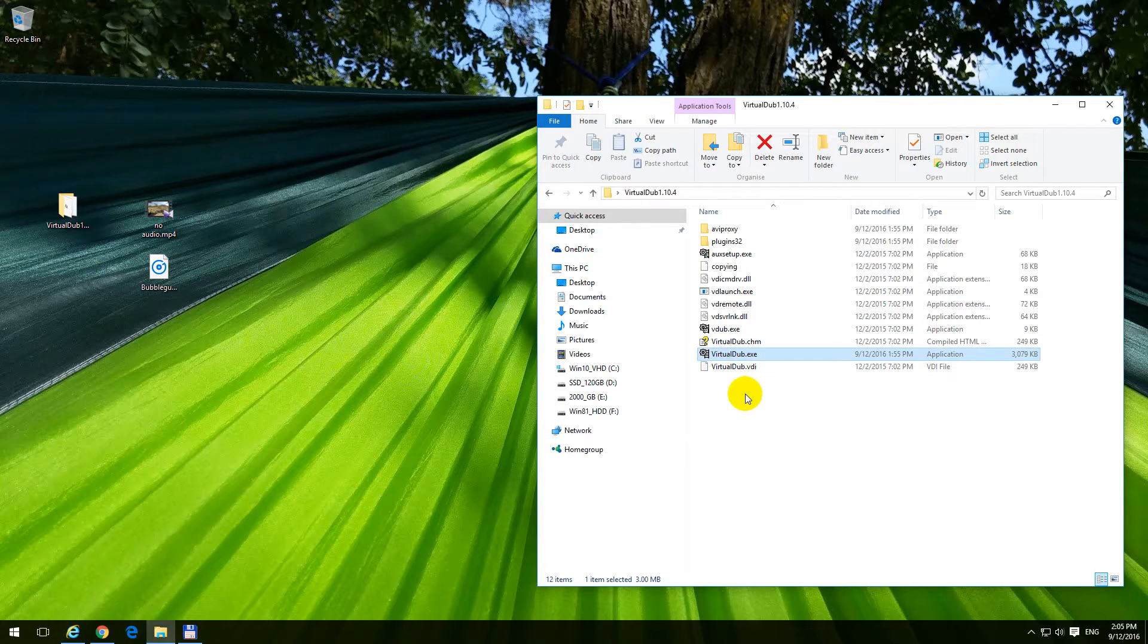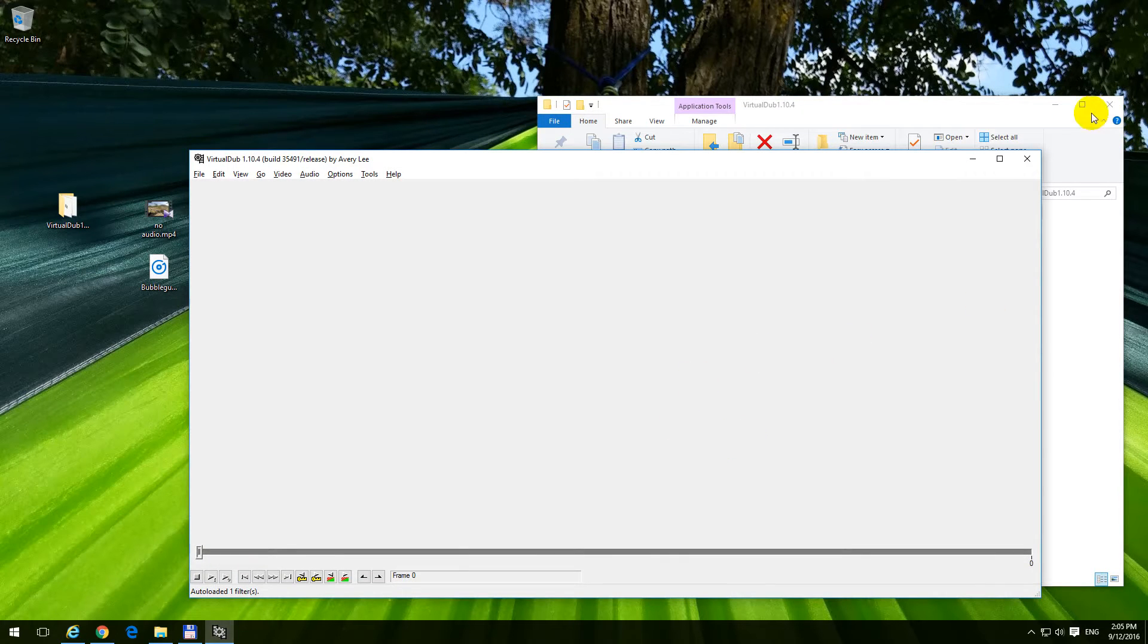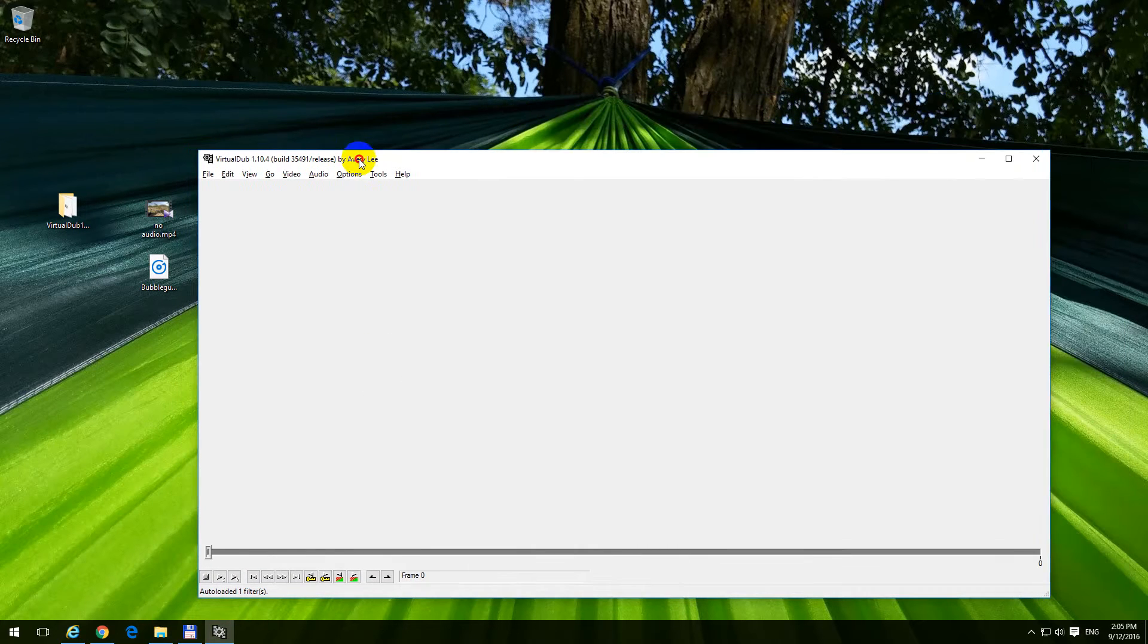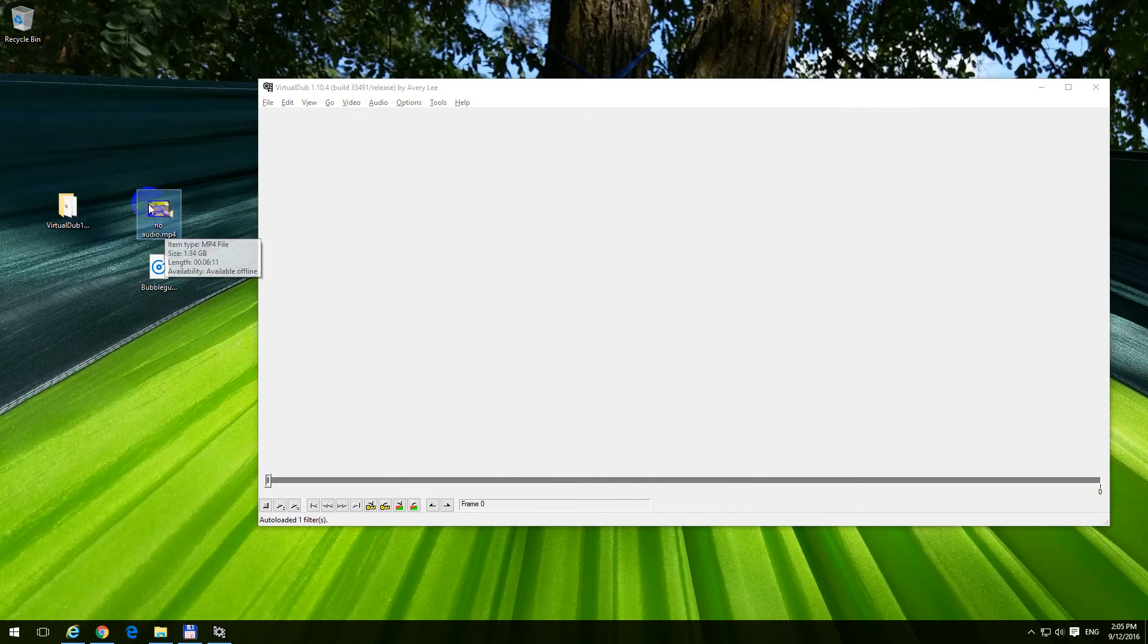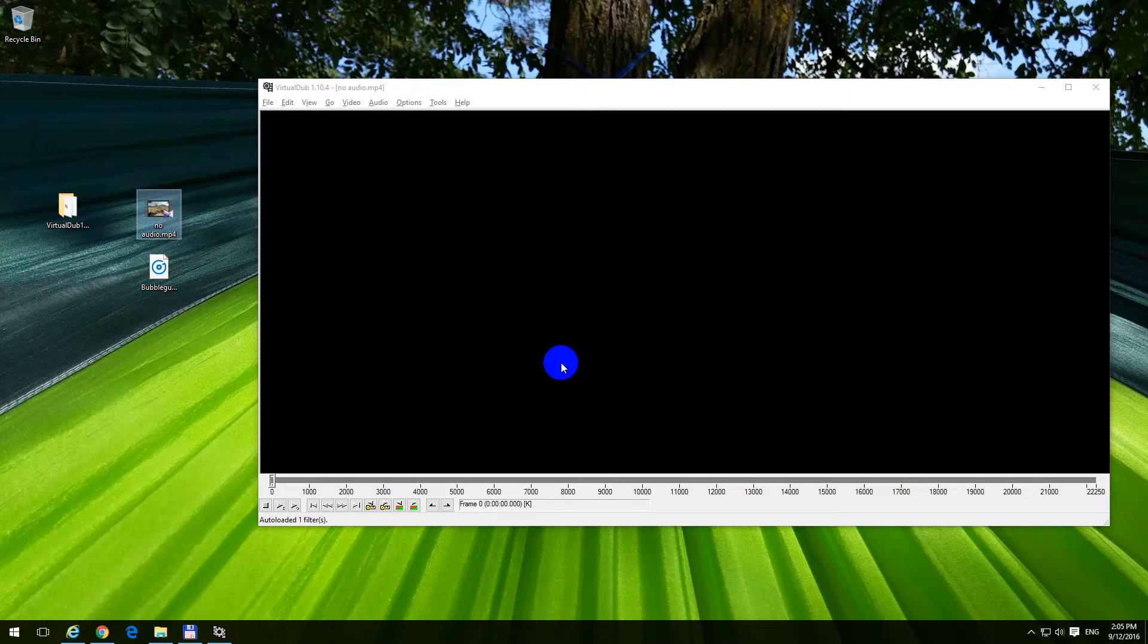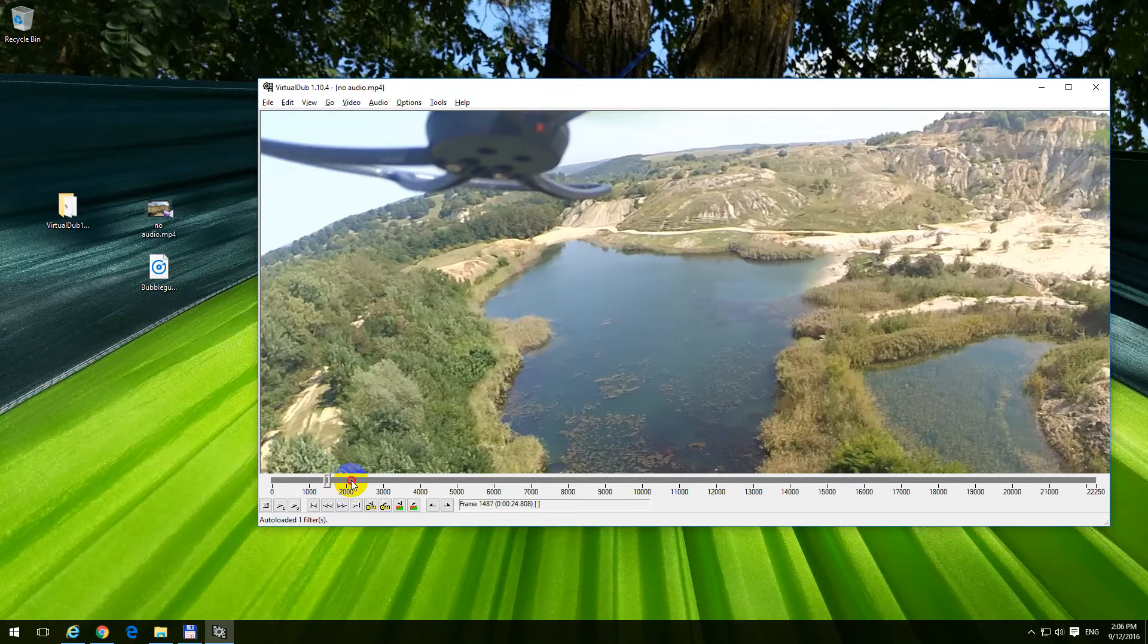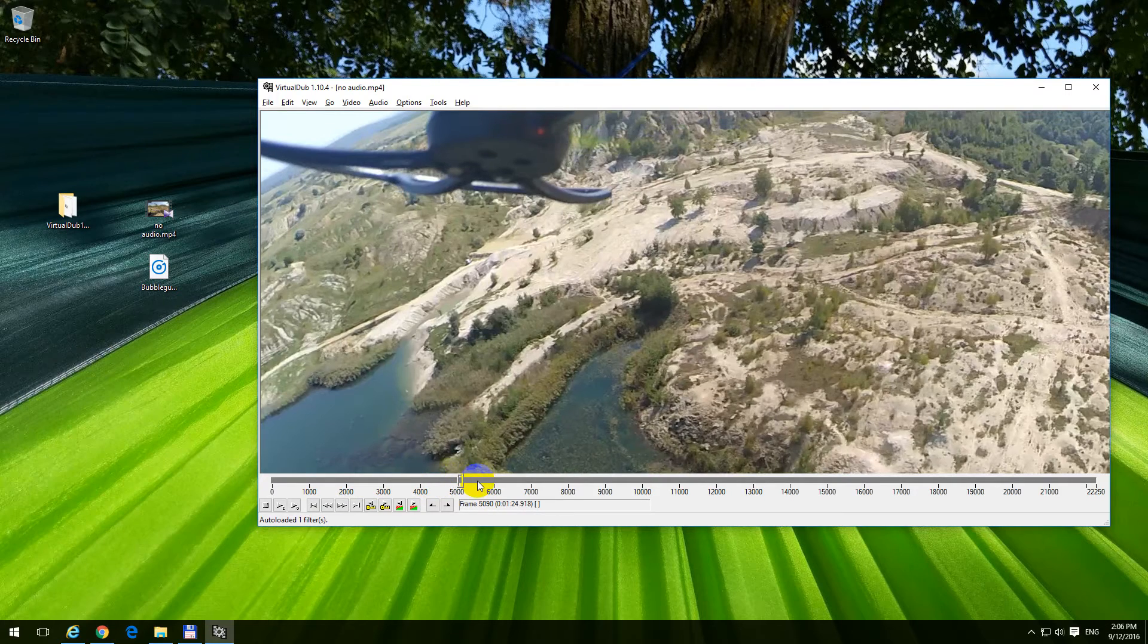So let's start the program, VirtualDub, which has the plugin. Here in VirtualDub, let's import the video file. It's an mp4 extension video file. Drag it and drop it onto the program, and it is reading it.